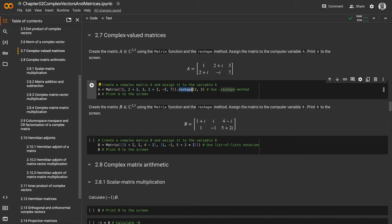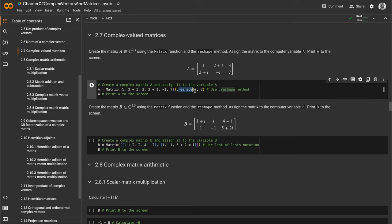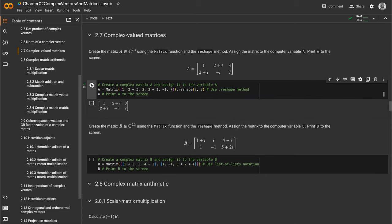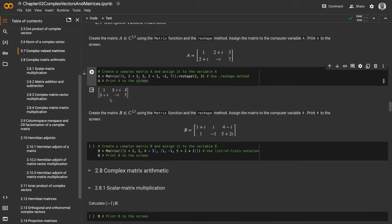Then we print A to the screen. Because we used the init_printing function at the top, we get this beautiful LaTeX version of the output that looks like our mathematical textbook.